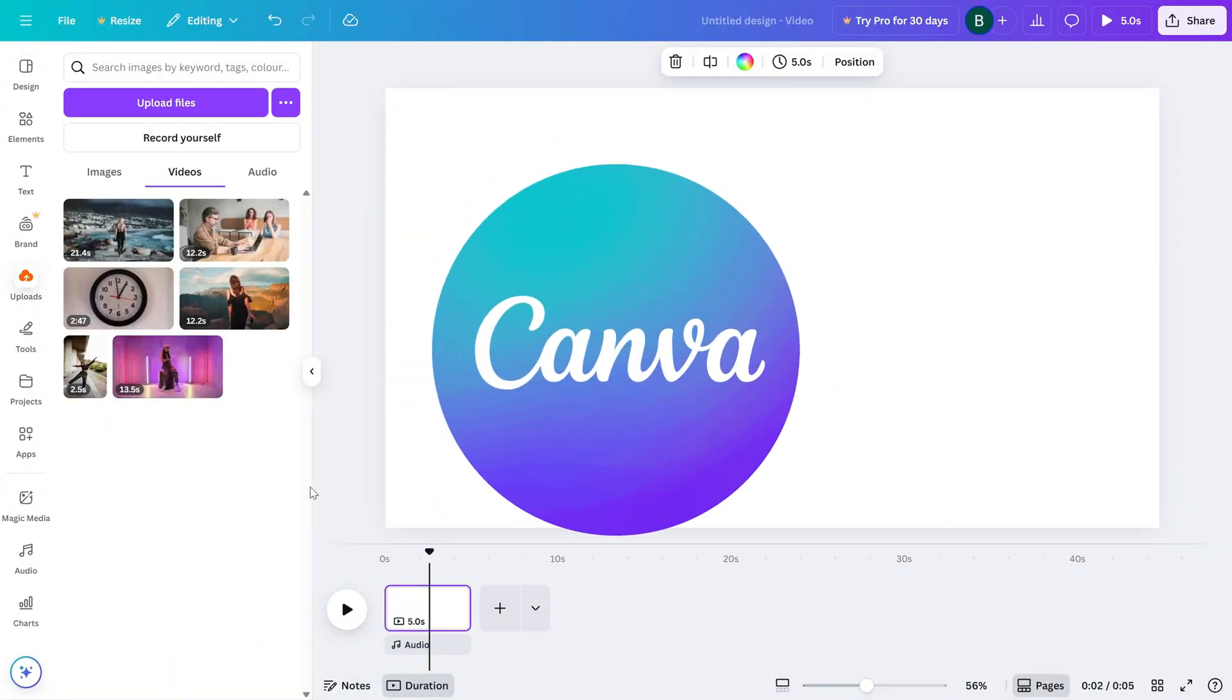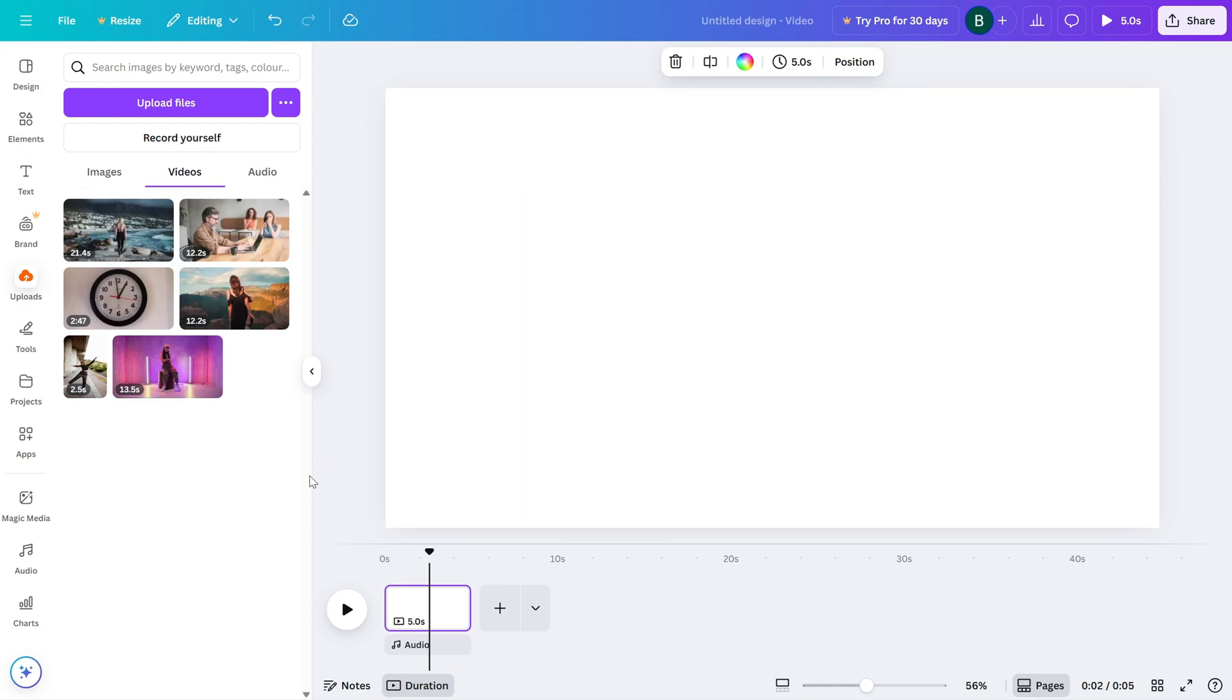Today, we are going to learn how to flip a video horizontally in Canva. This is perfect if you want your subject facing the other way or if you are going for that cool mirror effect in your edit. Let's get started.